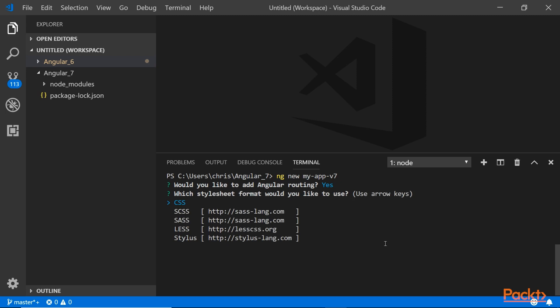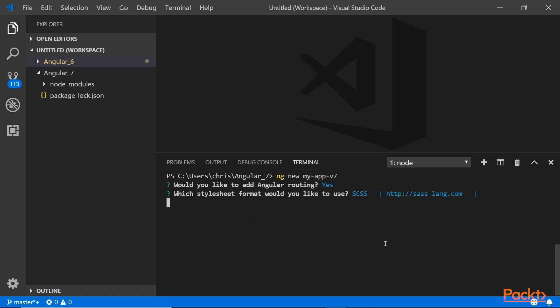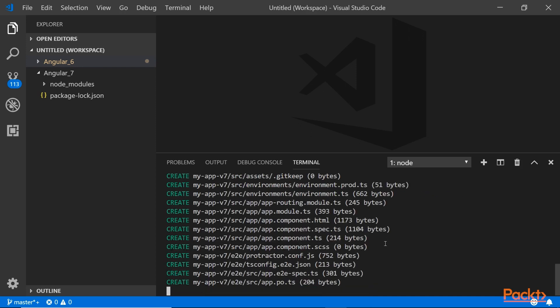The second prompt asks you which stylesheet format you want to use. You can use the up and down arrow keys to select those. You can use the standard CSS or SCSS which is very common, or Sass. Either one is completely fine. Let's say you want to use SCSS, so I picked that one. Those are the only two prompts that you get.